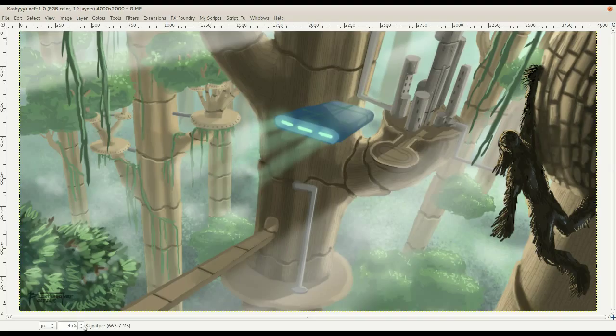Hello, this is Brendan, and in this episode I'm going to review this painting which I just finished — like tonight, just a couple hours ago.